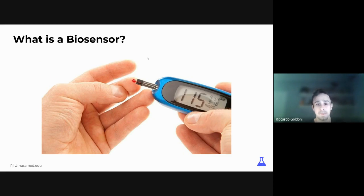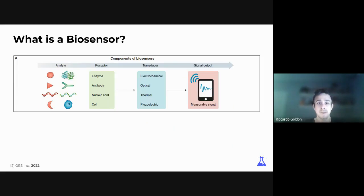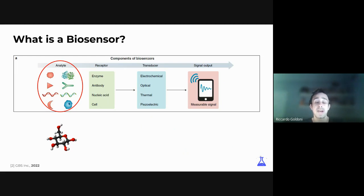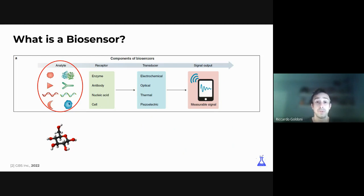A biosensor is composed of four elements. The first is the analyte — what we're trying to find in a specific sample, whether a biofluid, wastewater, or even a solid sample. The analyte tells us the type of molecule we're researching: a DNA string is very different from a glucose molecule or an ion like iron or cobalt. The analyte is the first thing you need to be sure about when developing a biosensor, because everything else depends on it.